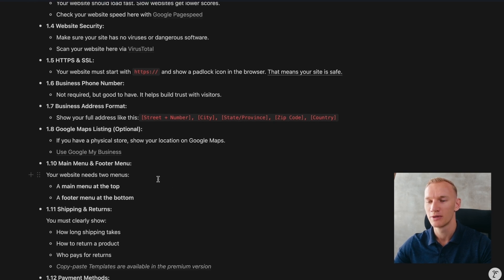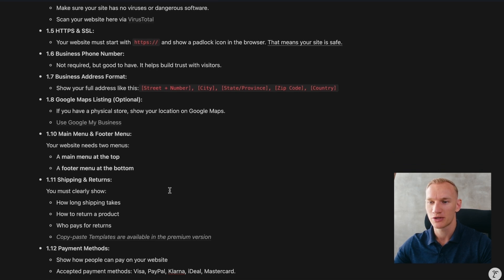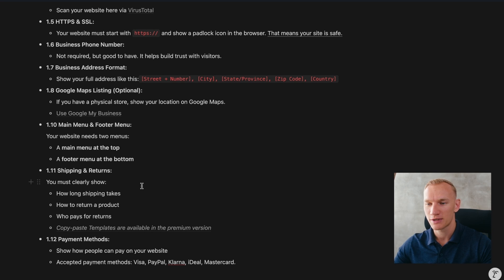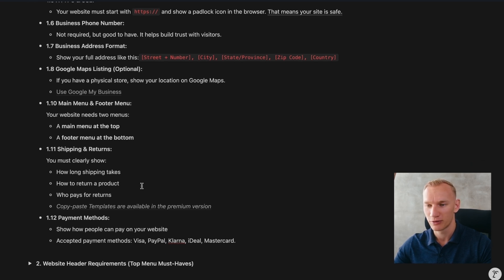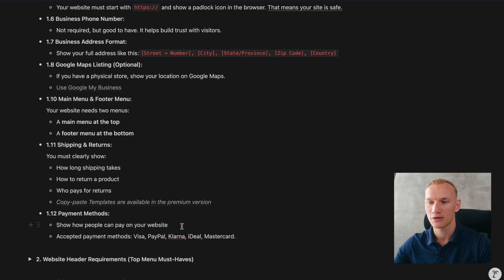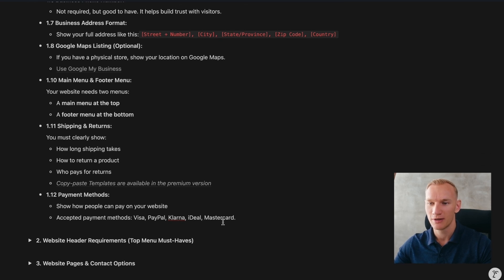The main menu and footer menu need to be visible at the top and bottom of your website. Your shipping and returns need to be very clear — state exactly how long shipping takes from warehouse to client, how long returns take, how many days customers have to change their mind, and who pays for the returns. Also show exactly what payment methods customers can use when checking out on your website.